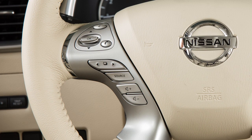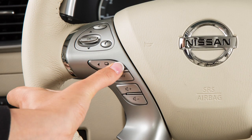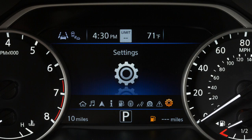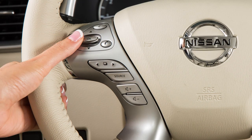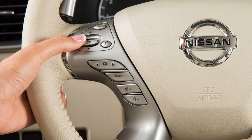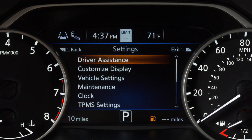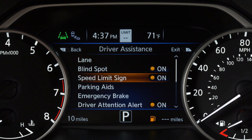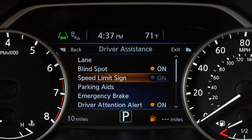To enable or disable the system, press the right or left arrow button until Settings displays and then press the OK button. Press the up or down arrow button to select Driver Assistance and press the OK button. Then select Speed Limit Sign and use the OK button to toggle the system on or off.